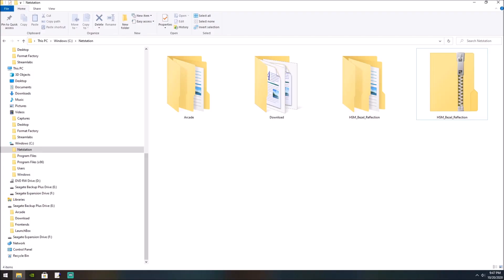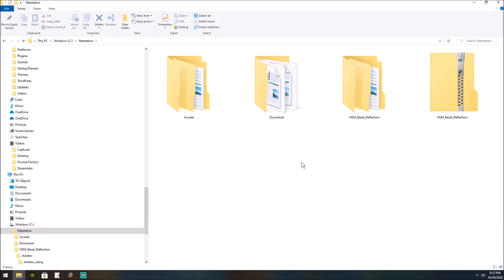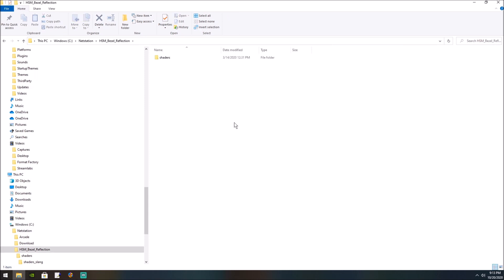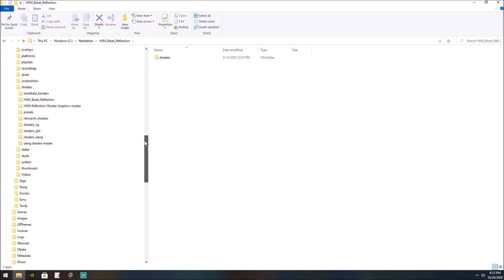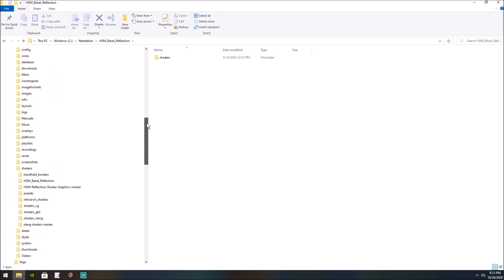This is Orion's Angel and this is a tutorial on how to add Hyperspace Madness's reflective shaders. First you're going to want to download his pack and once you do that you're going to want to open up here where it says shaders and you're going to want to go to your launch folder.